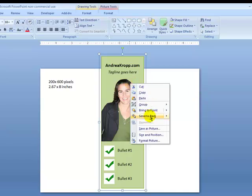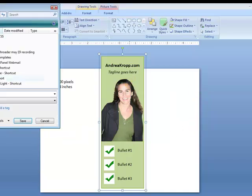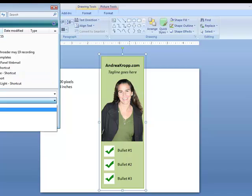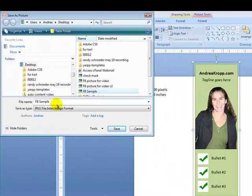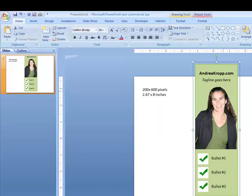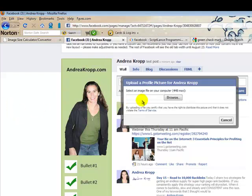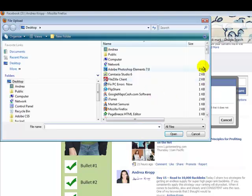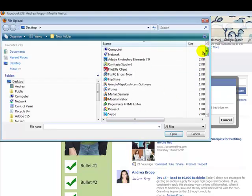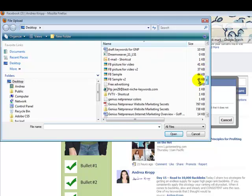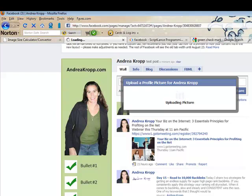I'm going to select all of it and do Arrange Group, and then right-click Save as Picture. Make sure to choose JPEG. I'm going to call this Facebook Sample V2 and Save. Then come back over here, do Change Picture, Upload a Picture — Facebook Sample V2. I'm going to make that the picture.